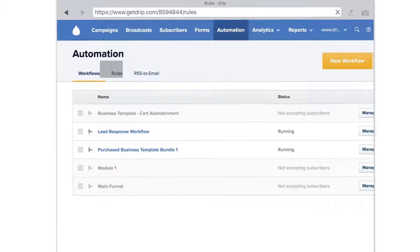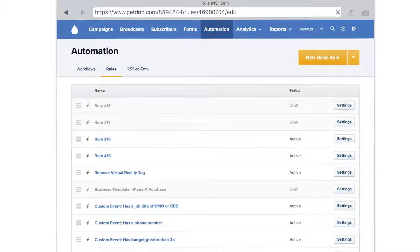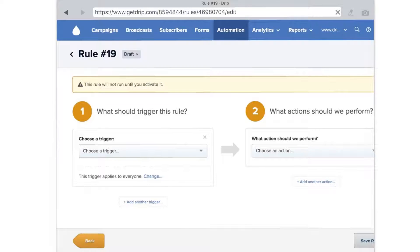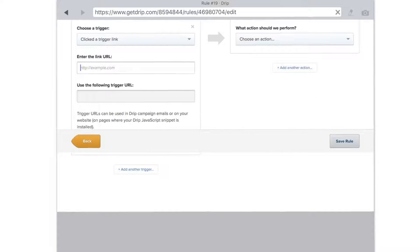Click new basic rule. You can change the rule name — right now I'm just going to leave it as Rule 19. Then choose the trigger, and the trigger is 'clicked a trigger link.' Then you have to enter a URL, which is required.